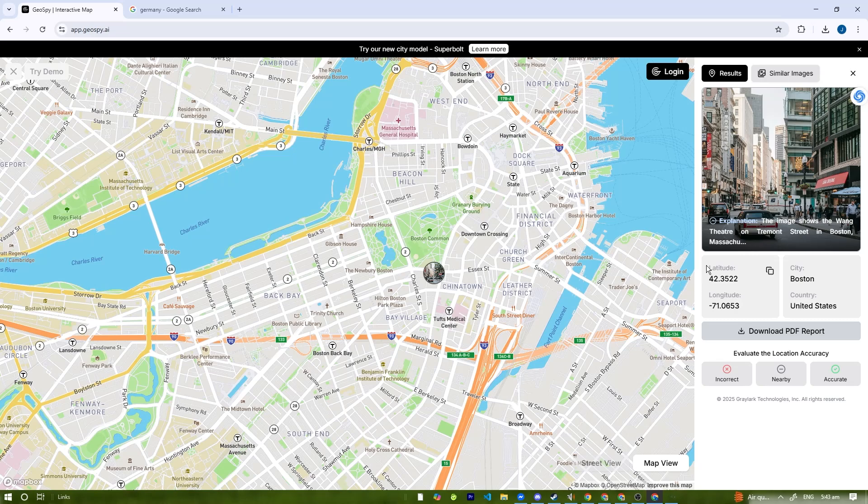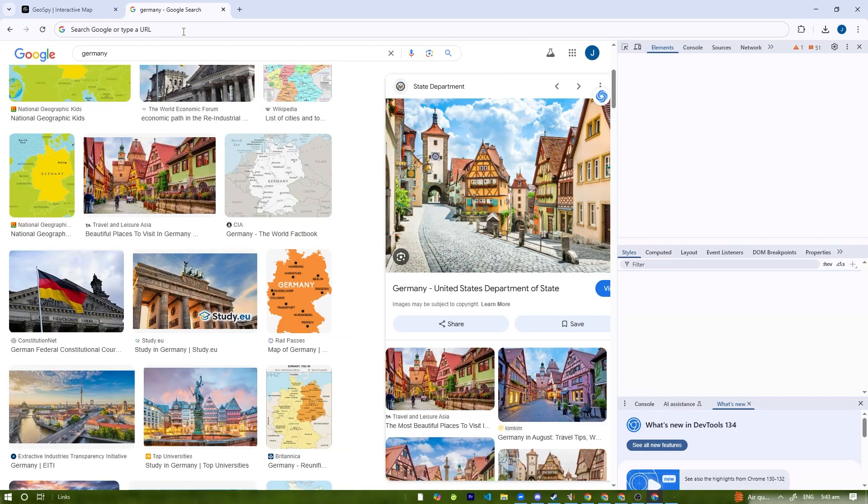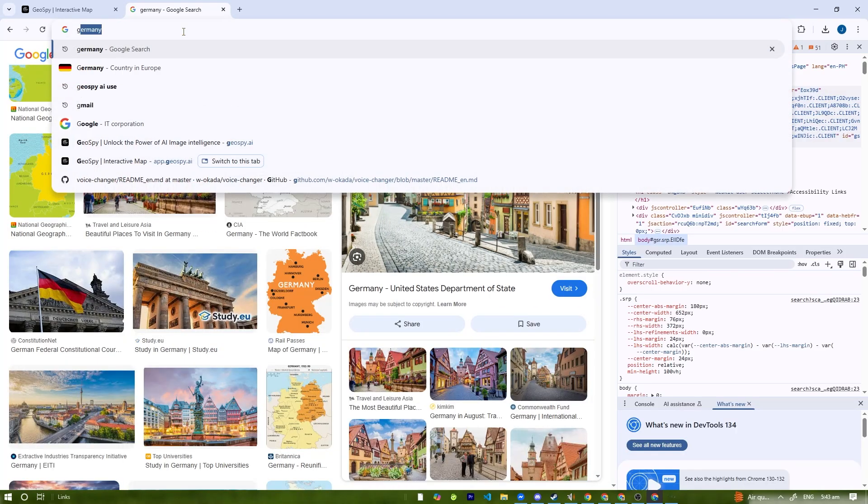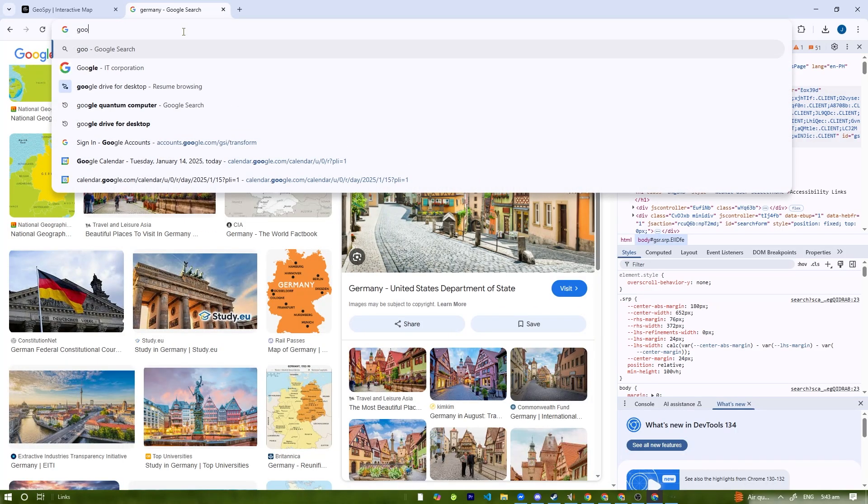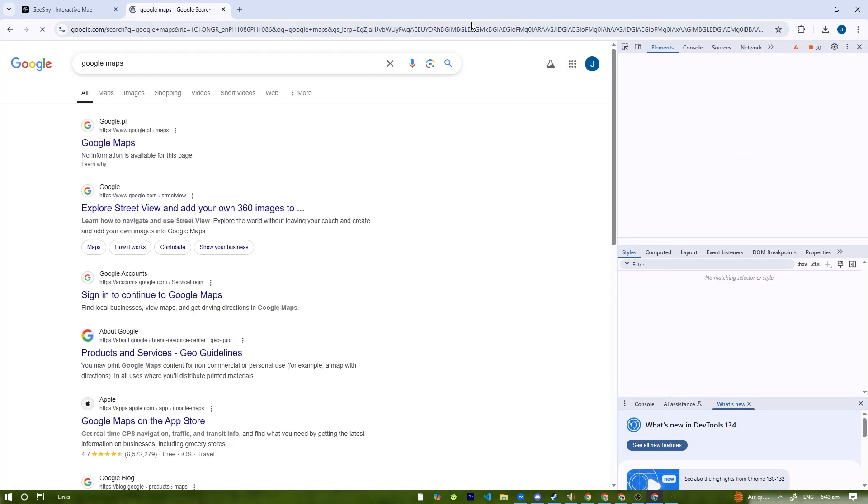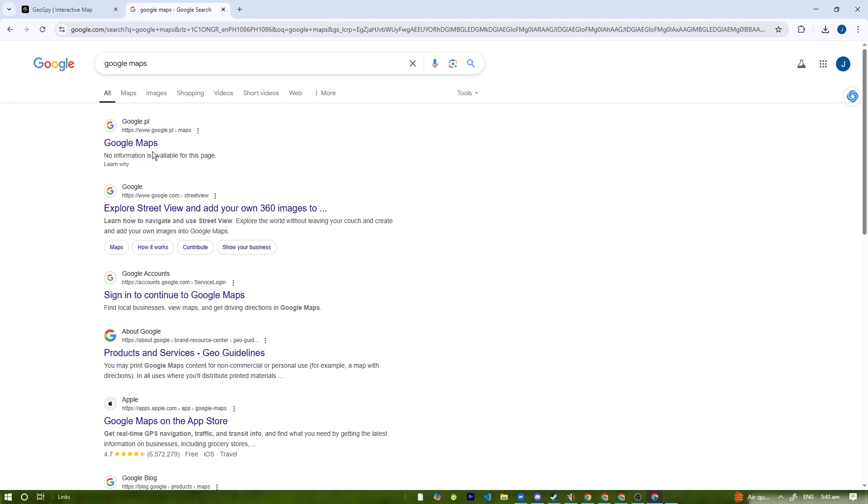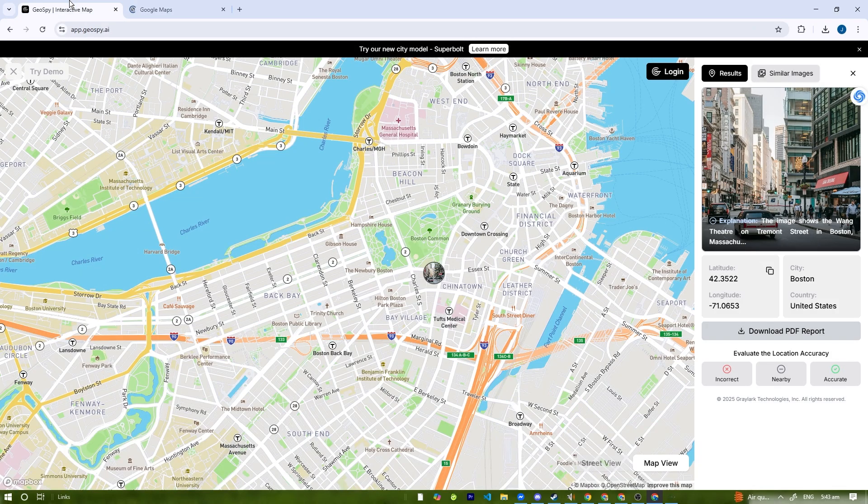If the estimated location looks promising, you can verify it using Google Maps. We can just go to Google Maps and track this down using the longitude and latitude.